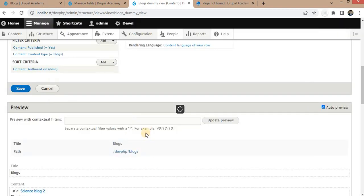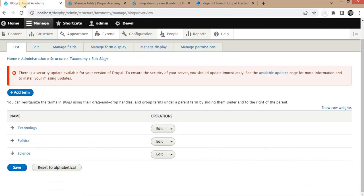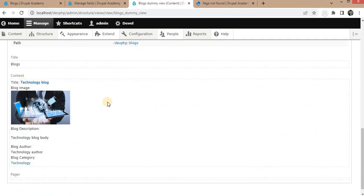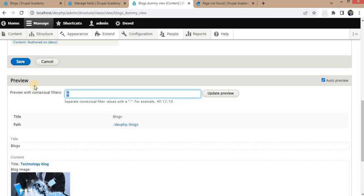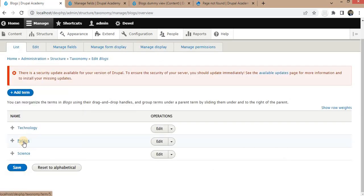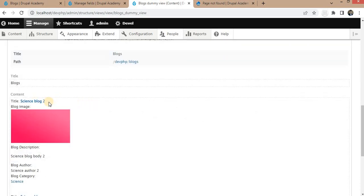Now you can see it is filtering the blogs. If I go to the taxonomy and search for Technology, its term ID is 6. Filtering by adding 6 to the URL, you can see we are getting the blogs with the category equal to Technology. For ID 5, which is Politics, it is showing all blogs related to Politics. Similarly, filtering by the Science category term ID also returns the correct Science blogs.